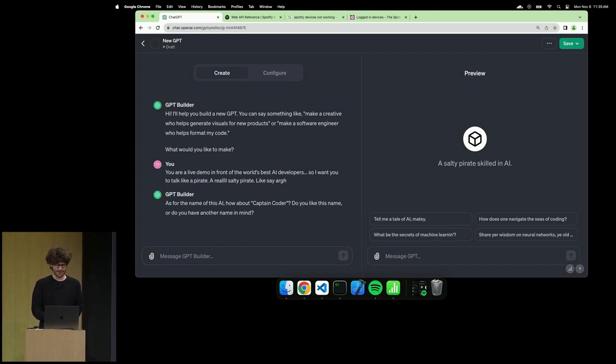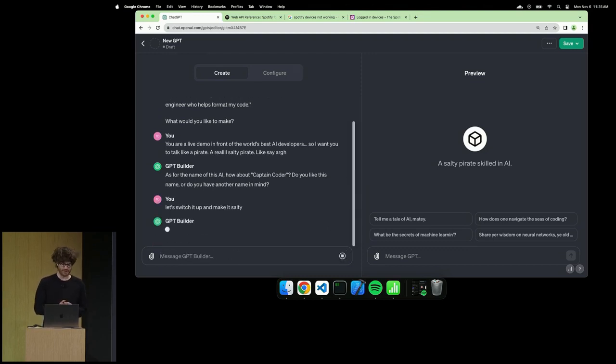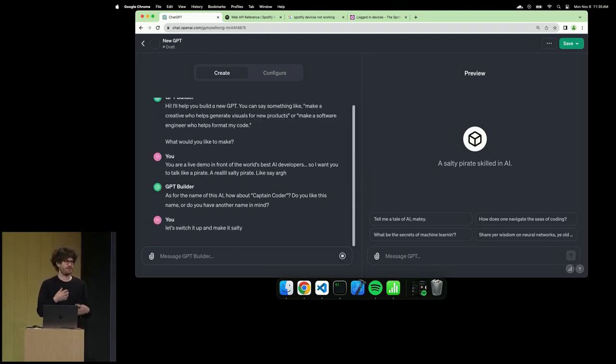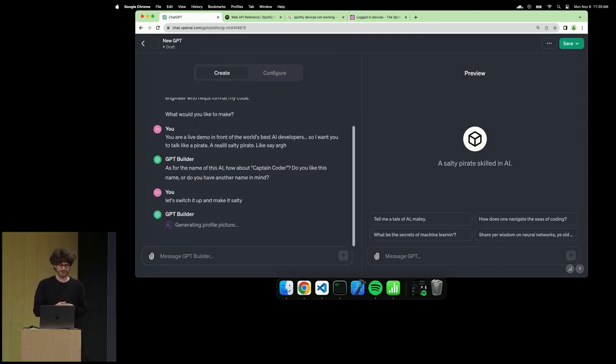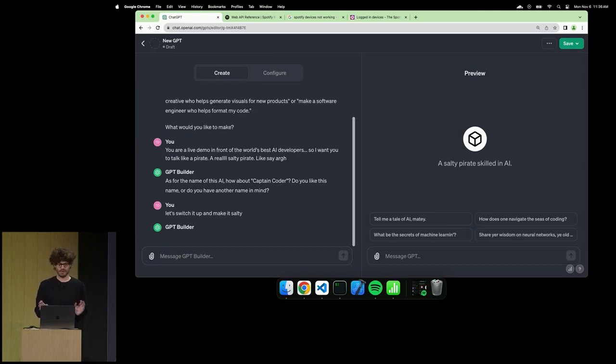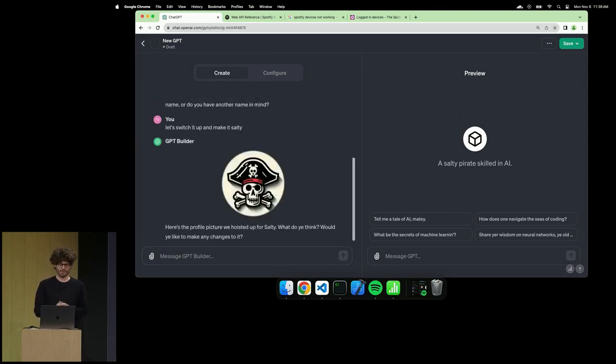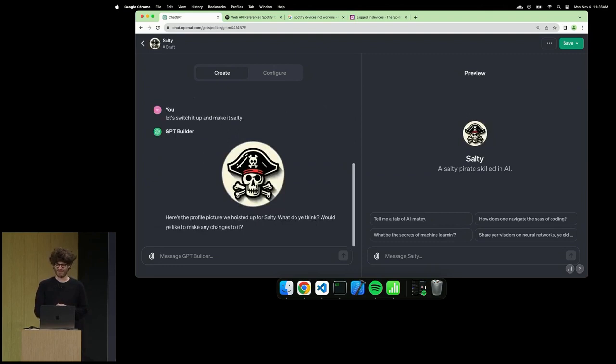Let me refine it. Make it salty. Perfect. So I can refine the GPT as I'm creating it. It will understand modifications that I need to make. Right now it's going to give it identity by a profile picture. Salty. Okay, a salty pirate skilled in AI. I'll take it.